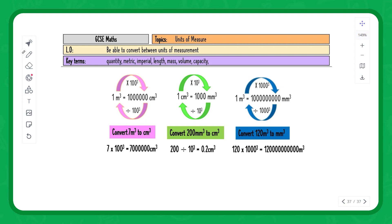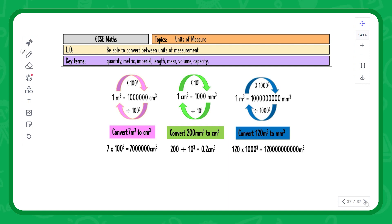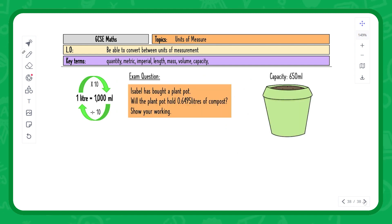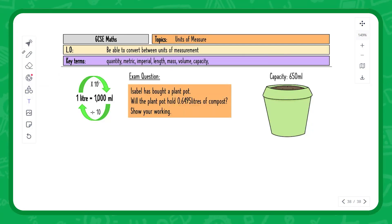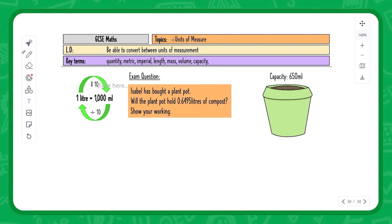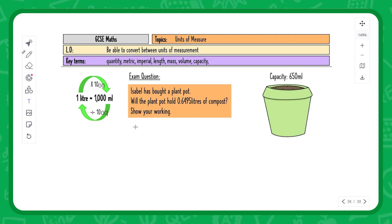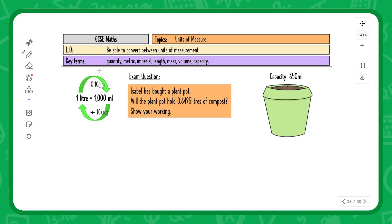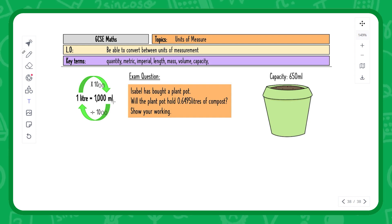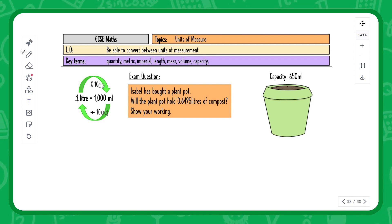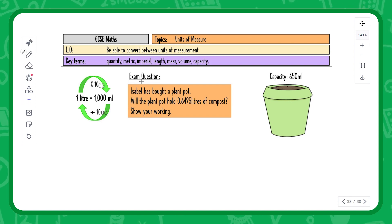We should now be able to confidently convert between units of length, area, and volume. The final conversion in this lesson is liters to milliliters. Just a quick correction: this value should actually be a thousand. To go from one liter to milliliters, we times by 1000, and to go backwards, we divide by 1000.